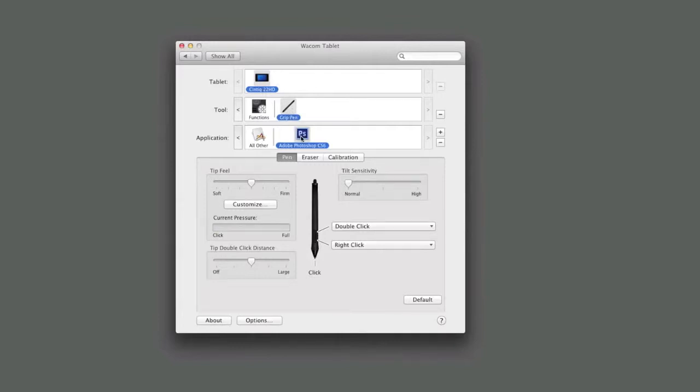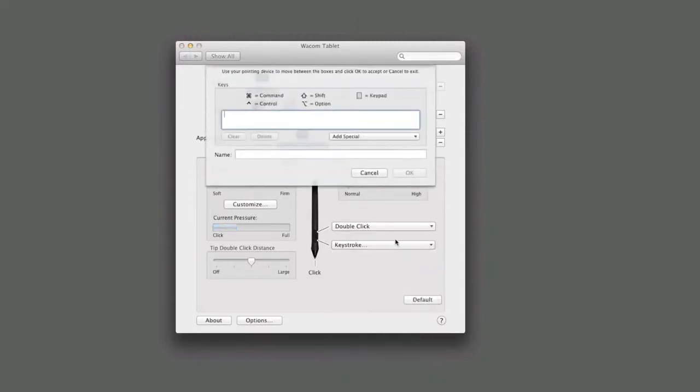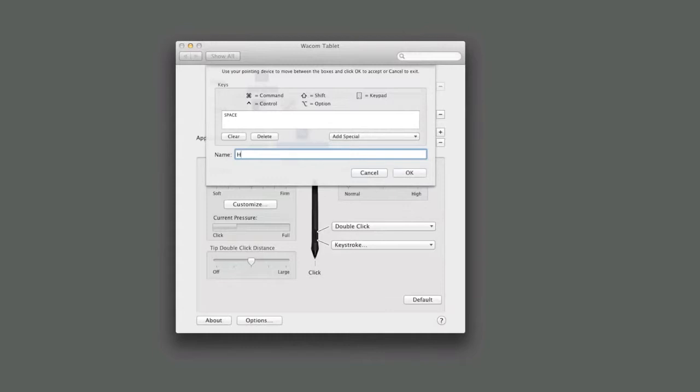In Photoshop, the spacebar functions as the hand tool and is a powerful way to navigate when zoomed in on an image. From the drop-down for the lower end of the rocker switch, select Keystroke, then define the stroke exactly as you would when using it in the application. Hit the spacebar just once. Click the Name field and name it accordingly. Select OK.